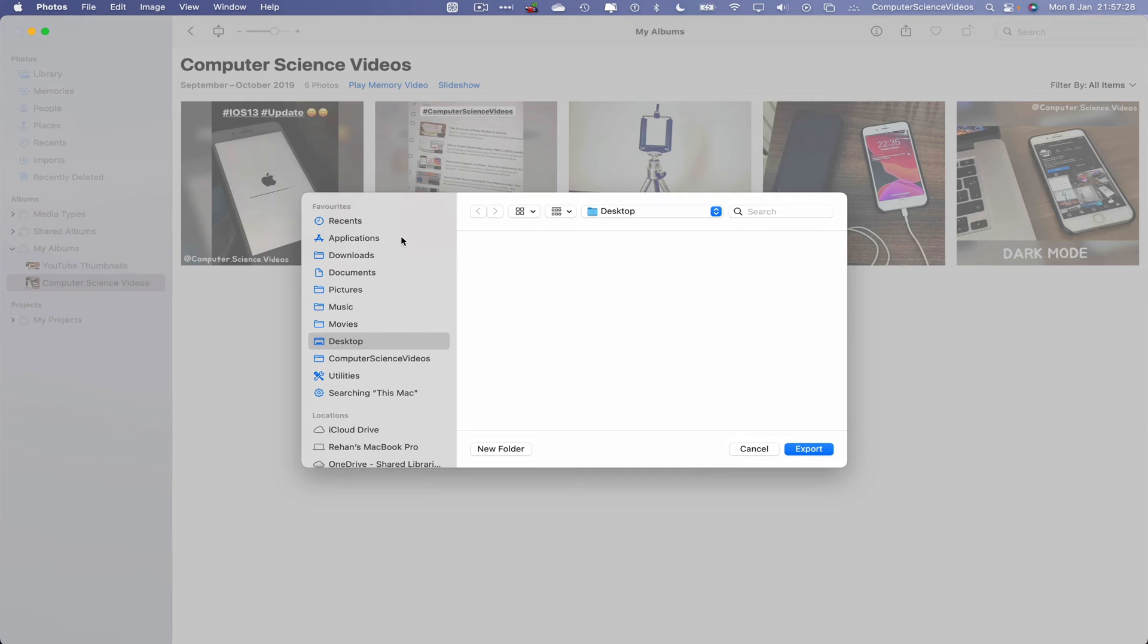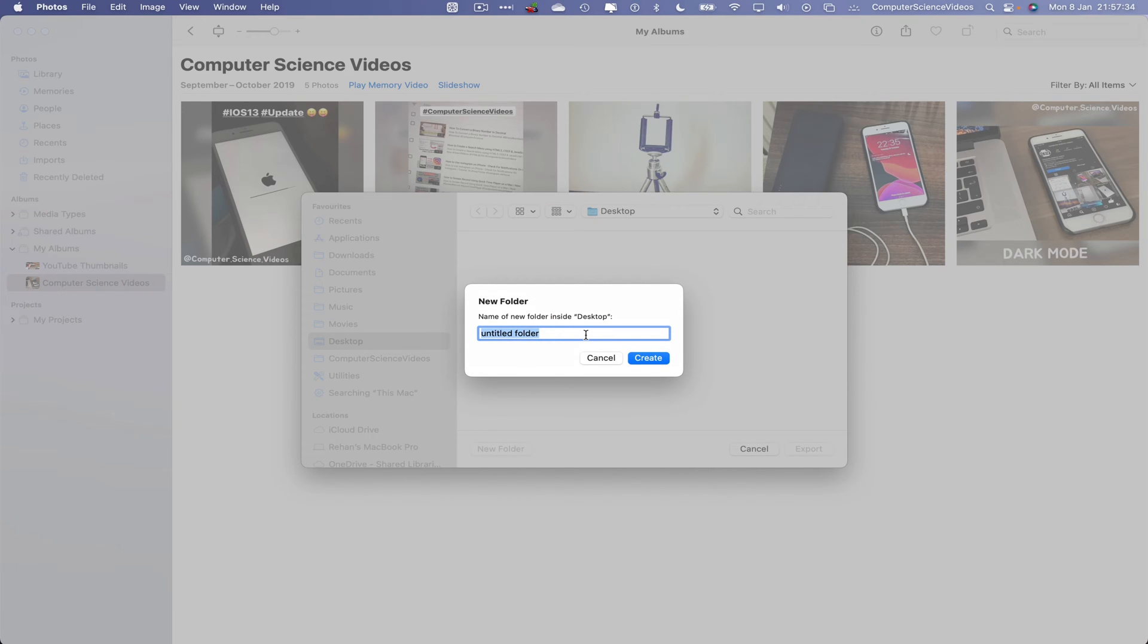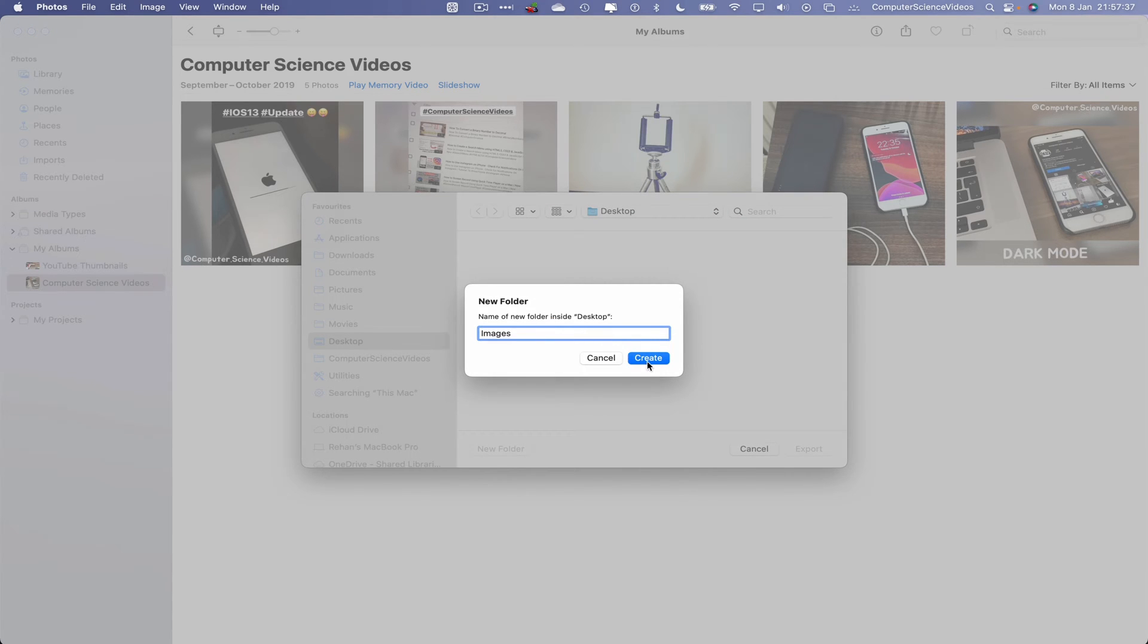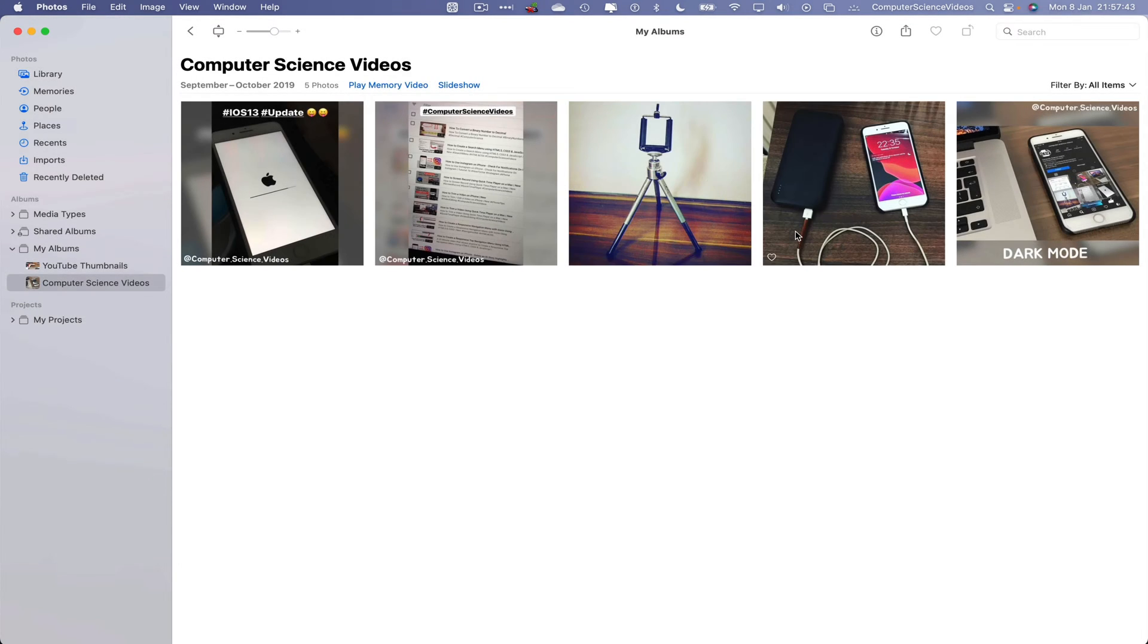Now the photos will be exporting directly to the desktop. We can change that if we need to. We can also create a folder, let's say Images. Create. These photos will be exported within that Images folder. Let's now click on Export.